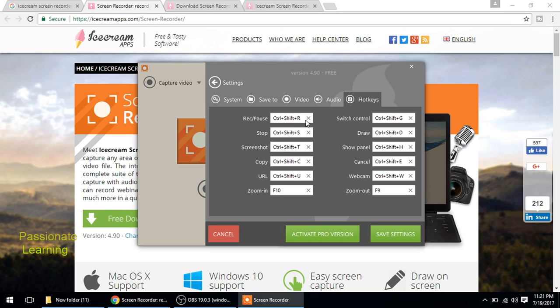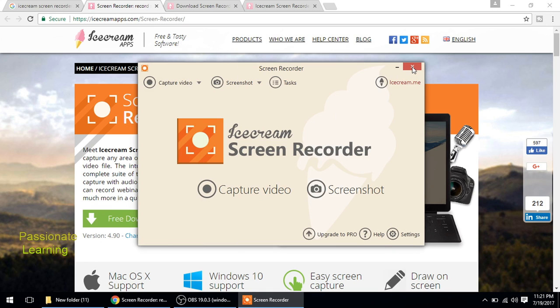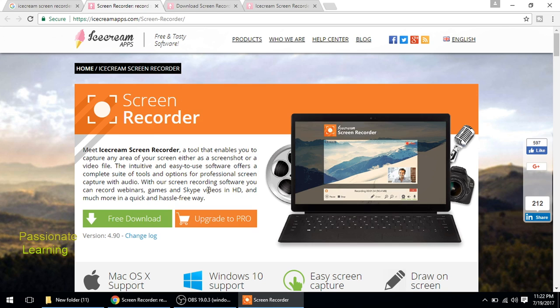And to stop the recording at any point of time, I just have to press Ctrl+Shift+S. So let us do a simple screen recording just to see how it works. So I just click here, capture video.